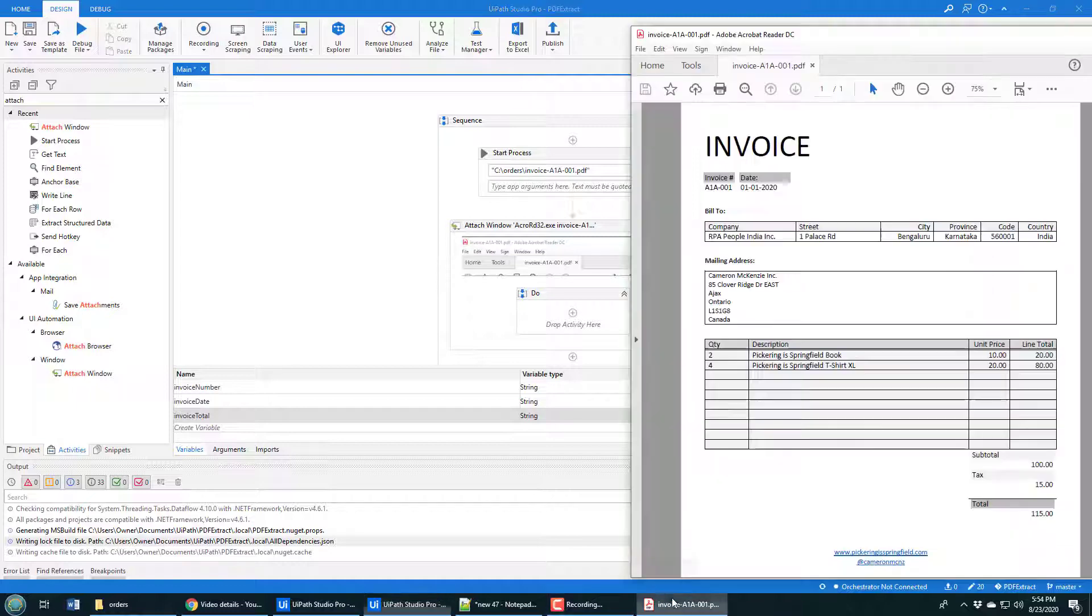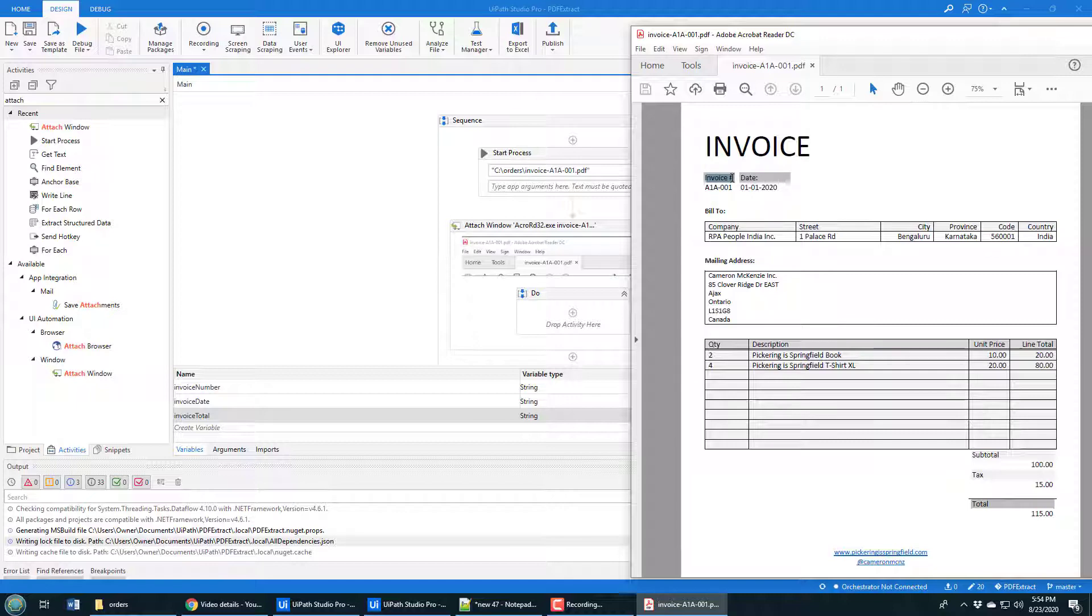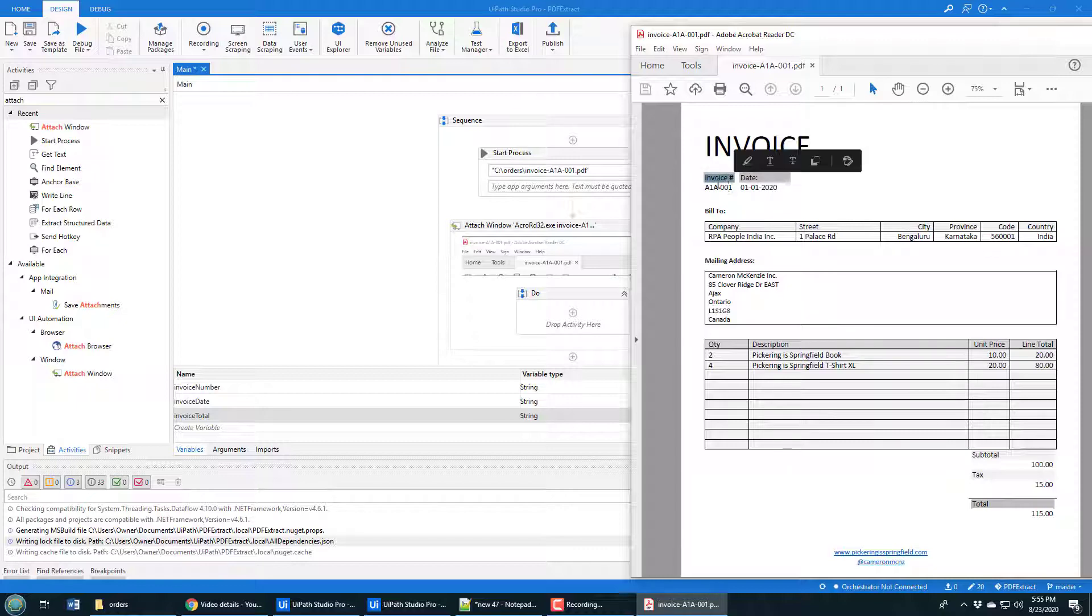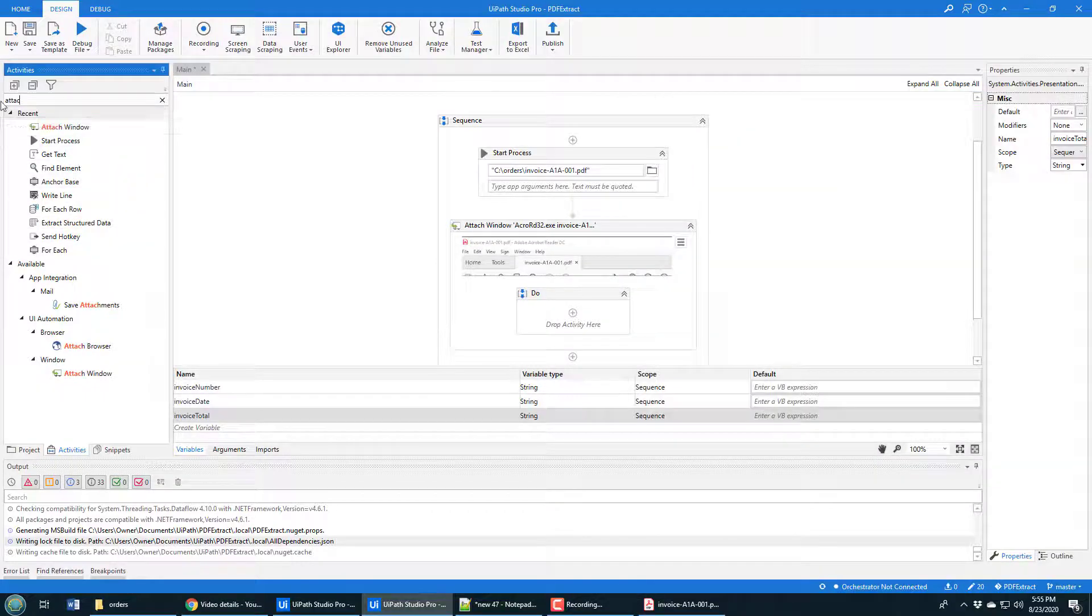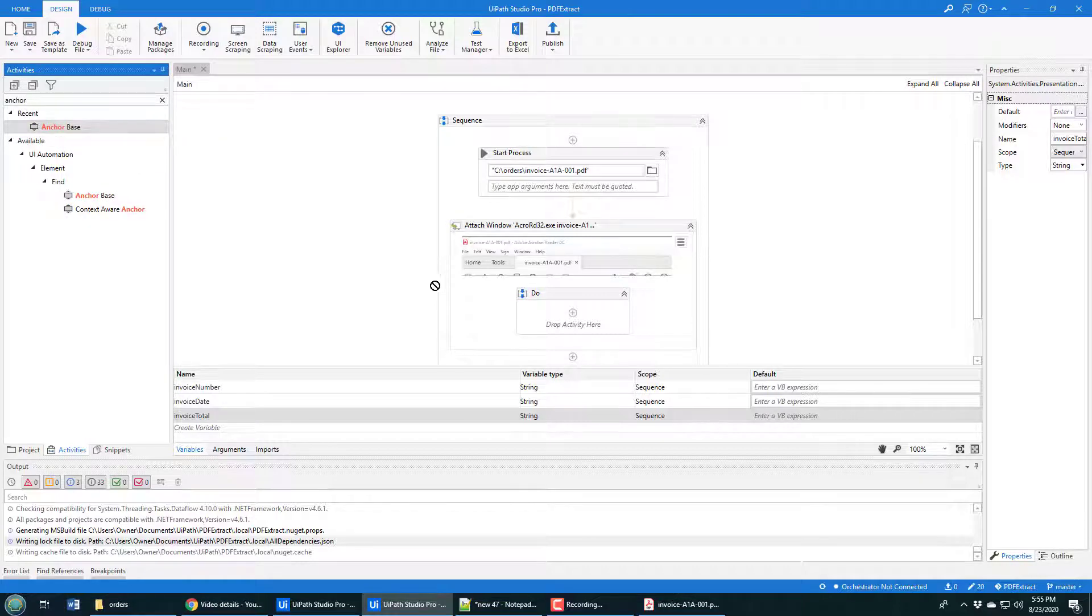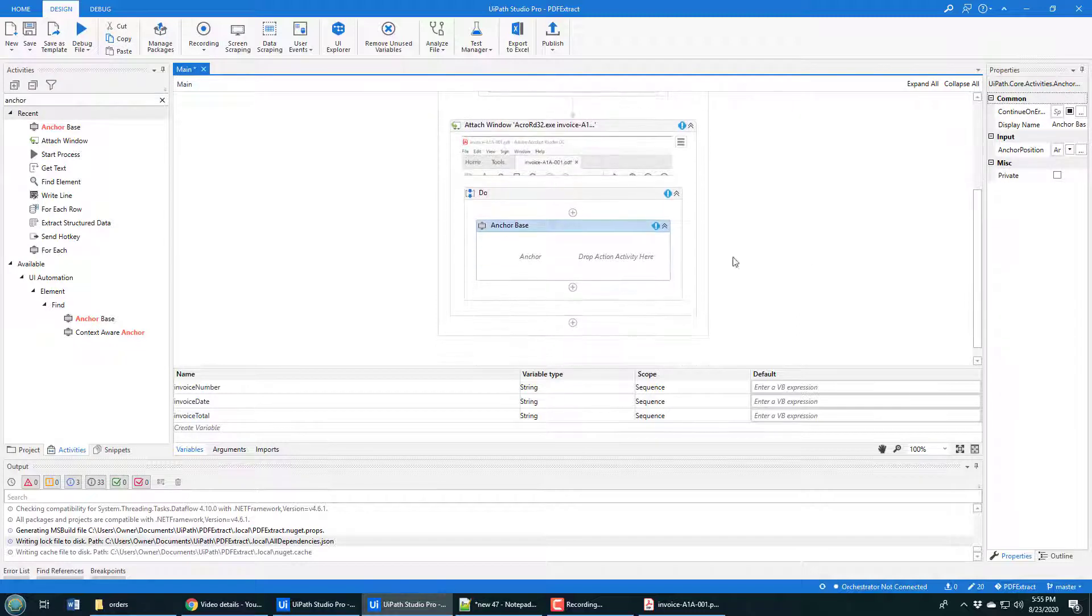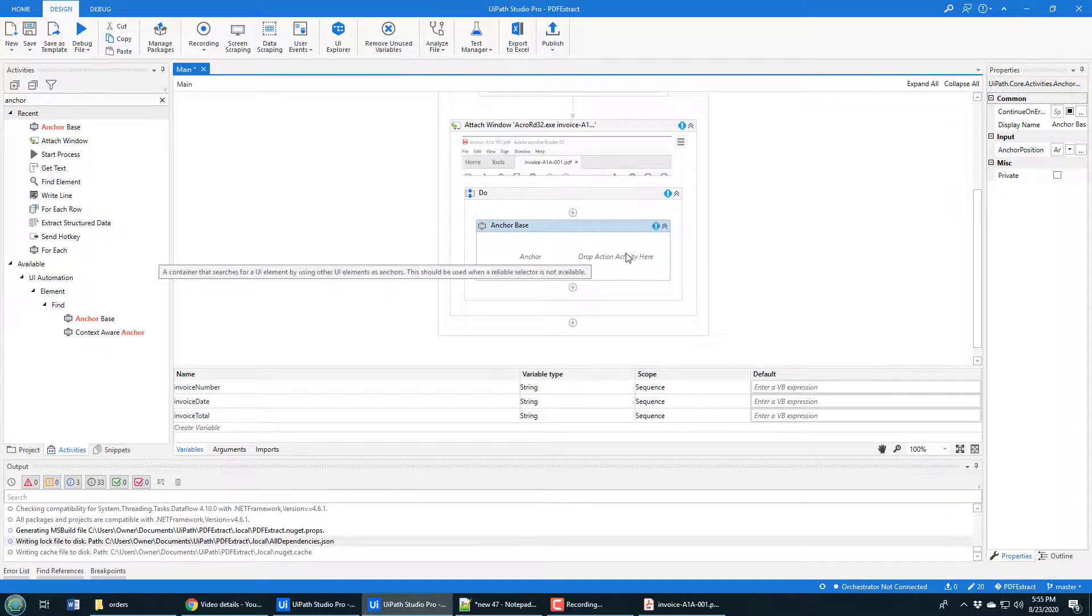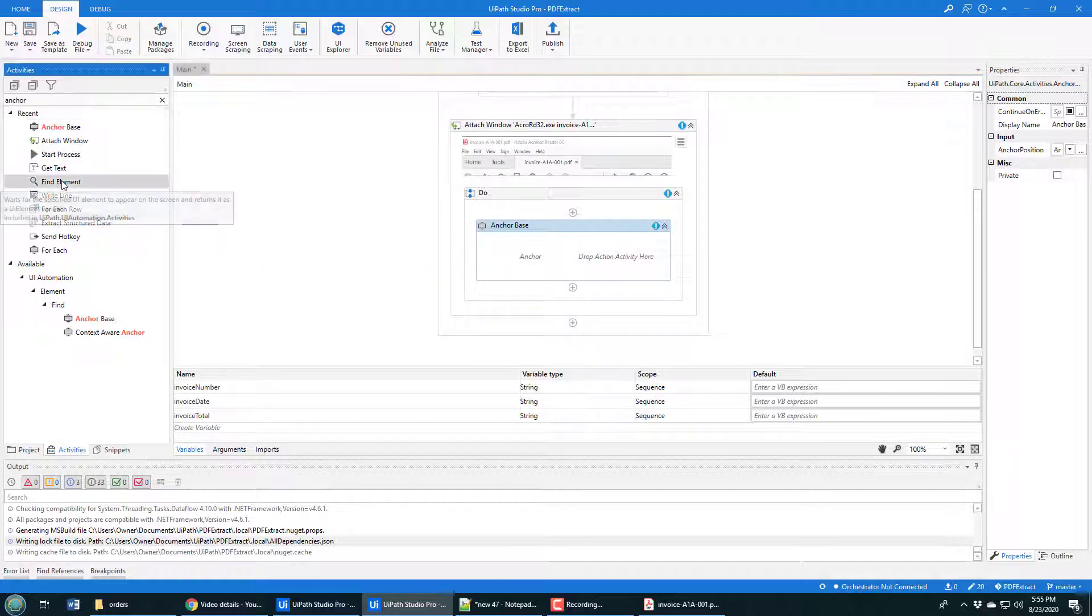The first thing I'm going to grab is this invoice number, A1A101. I'm going to do it by telling the tool, hey, on every single invoice, there'll be a section on the page where it says invoice number. The invoice number is going to change from time to time. So I want you to look under where it says invoice number, which will always be there, and give me the value associated with it. You do that by adding something in called an anchor activity. There's the anchor base activity. I'm going to drop that in here. It's got two parts to it. Where's the anchor? And what's the text that you want to get based on that anchor?